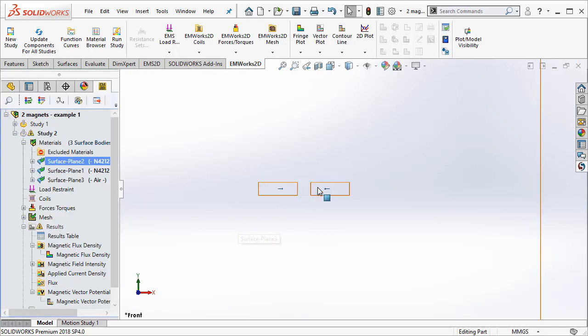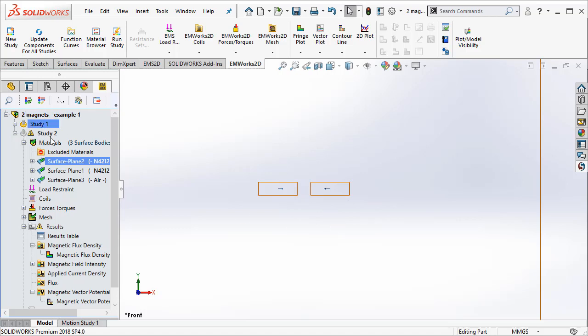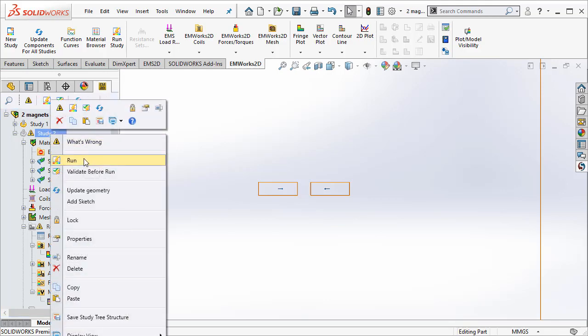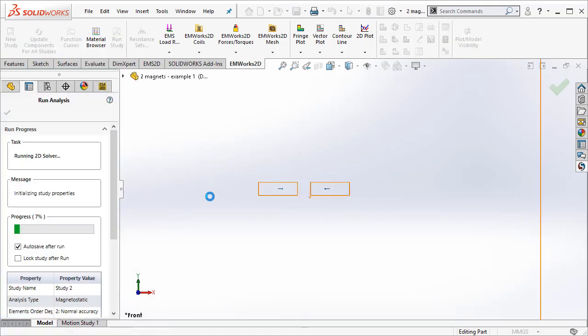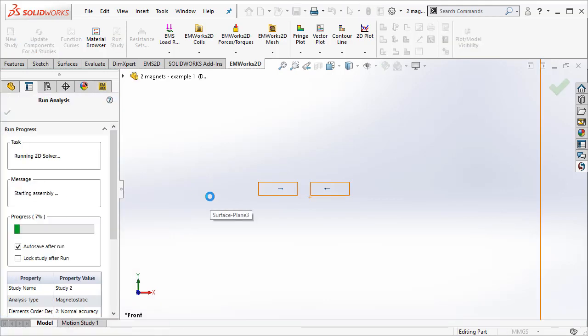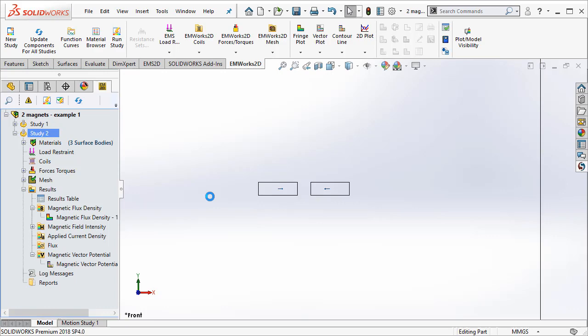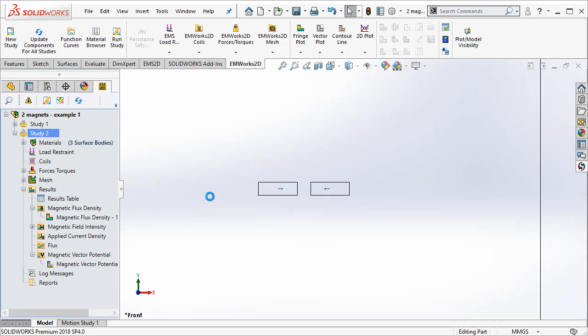Under this condition, let us understand how the flux distribution is and what is the force with which they repel each other. To do that, I just go ahead and run Study2 and we are ready to take a look at the results.